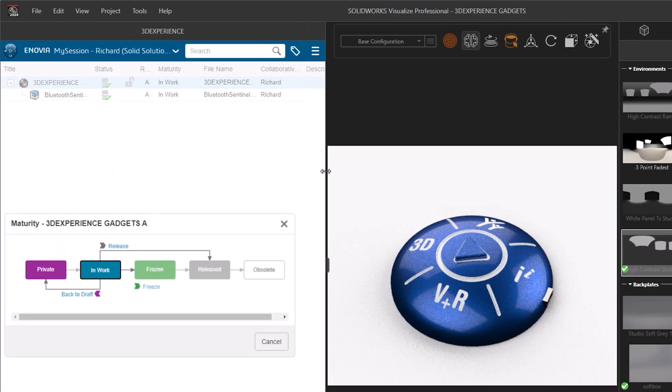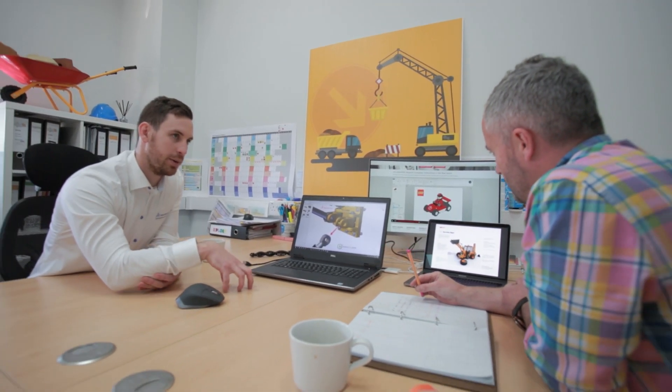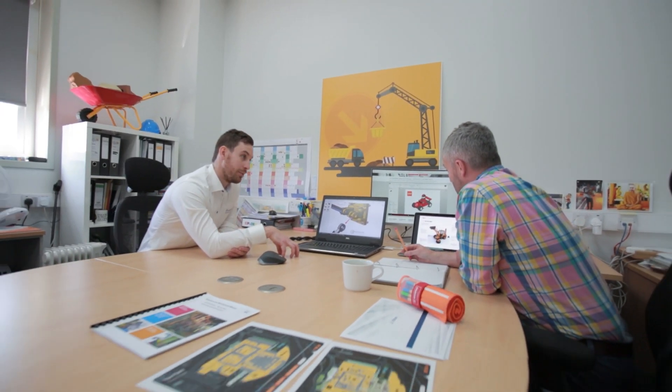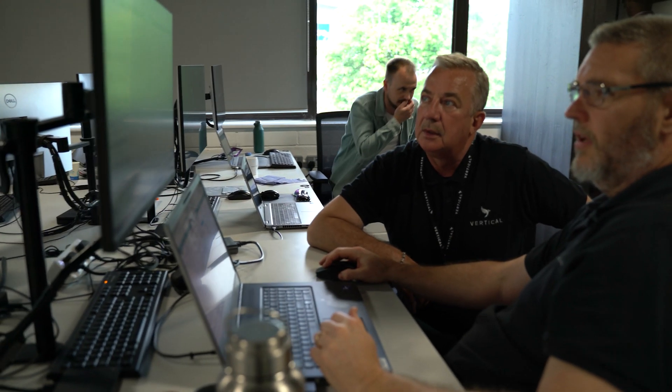Integration with the 3D Experience Platform ensures you are always working with the latest designs. Businesses across the world trust SolidWorks Visualize Professional to produce dynamic, realistic renders, and as part of the Trimec Group, we support them throughout their product development journeys.